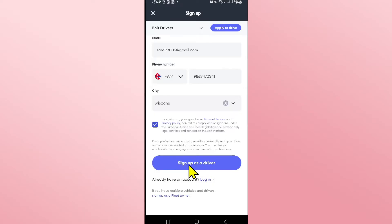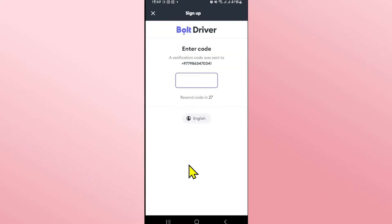Finally click on the sign up as a driver option and you will be asked to enter the verification code that has been sent to your phone. Just check your SMS and you will find this code.